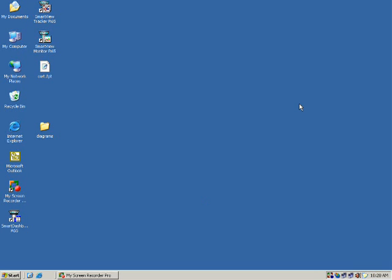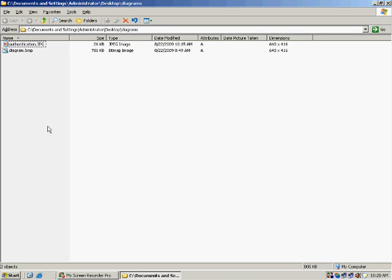Welcome to Authentication Lab. This is Ashokan. We are going to see how the firewall gives authentication.